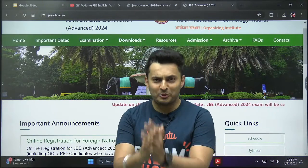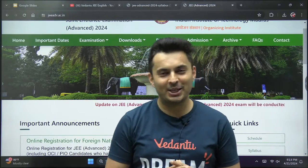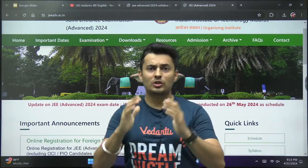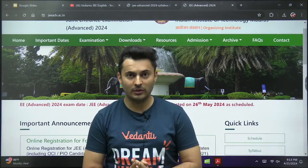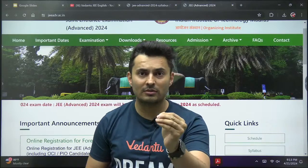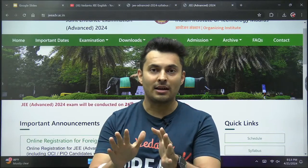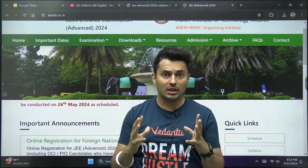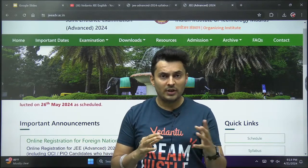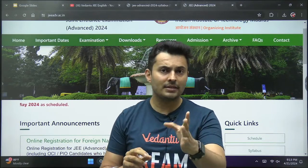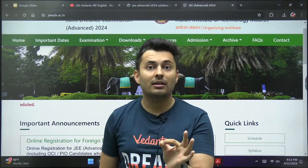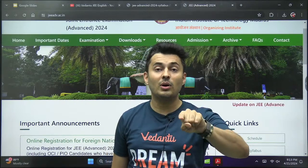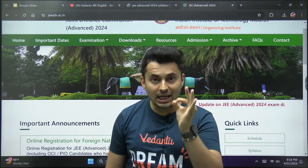Hey, my dear JEE Advanced 2024 warriors, good evening — this is your captain Shreyas. I have a quick update for all of you, but before you watch this video, please remember: don't get scared. Some of you might be thinking, is there something drastically different happening in JEE Advanced syllabus-wise? No, but many of you are not aware of this and many of you are not prepared for this.